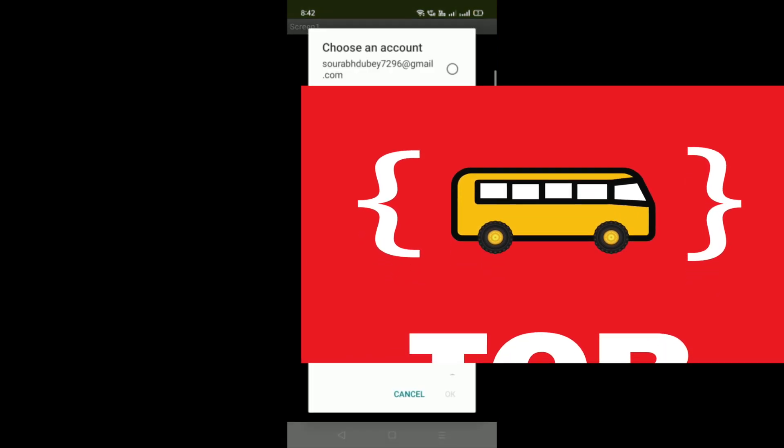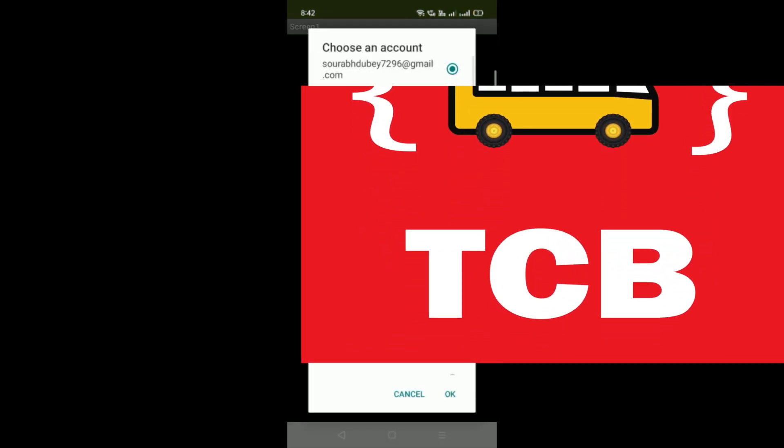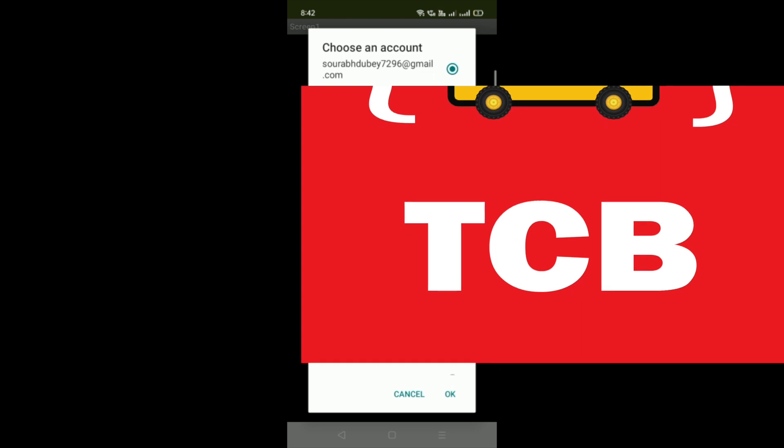You can see the app here with a 'Login with Google' button. Whenever someone clicks on it, they will get all their Google accounts and have to select one. Let me click on it — you can see my account — and select one and click OK.